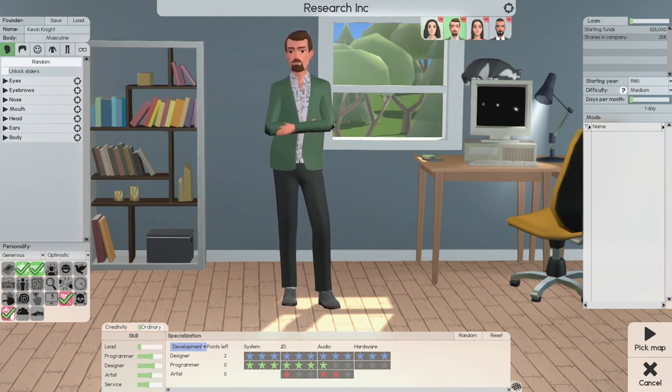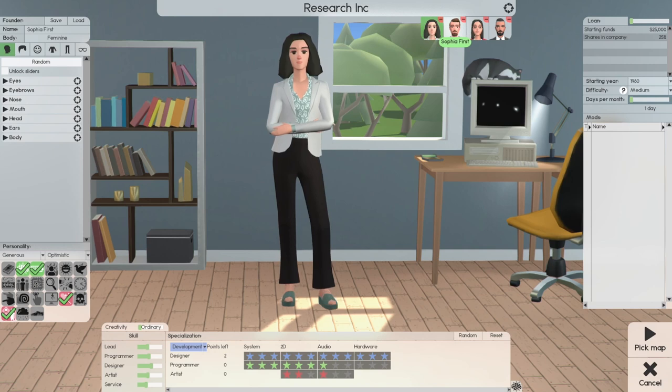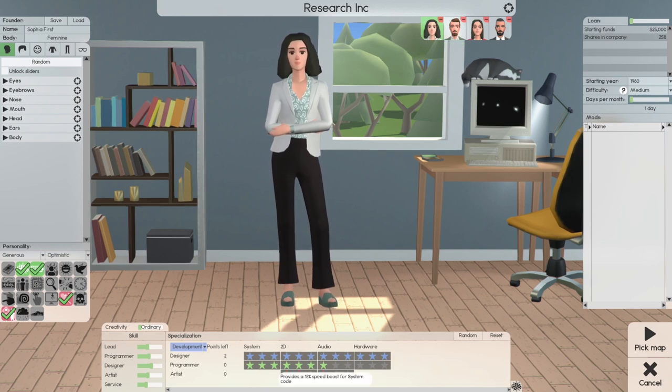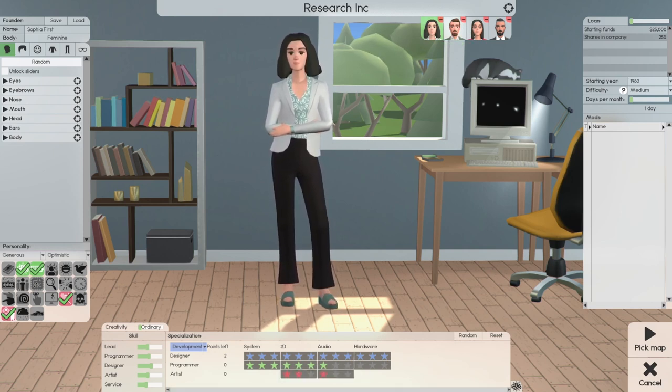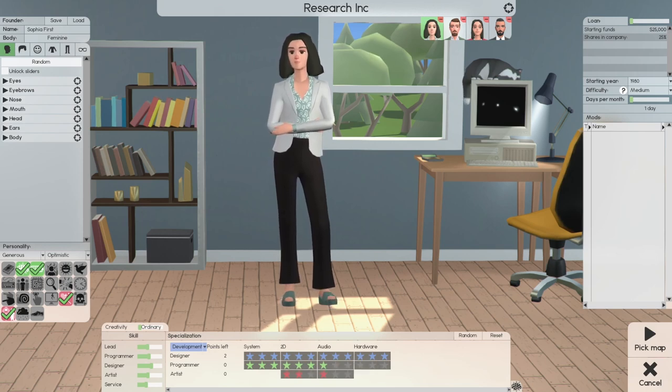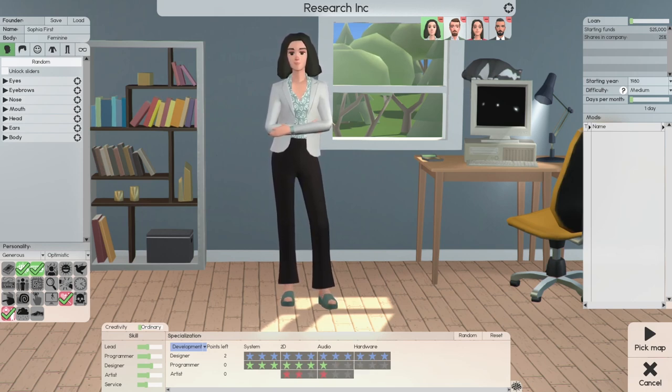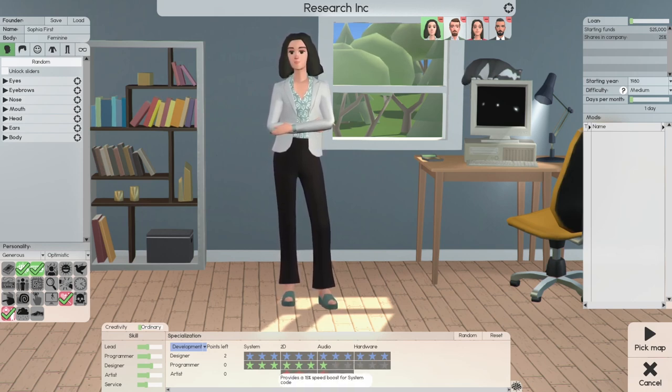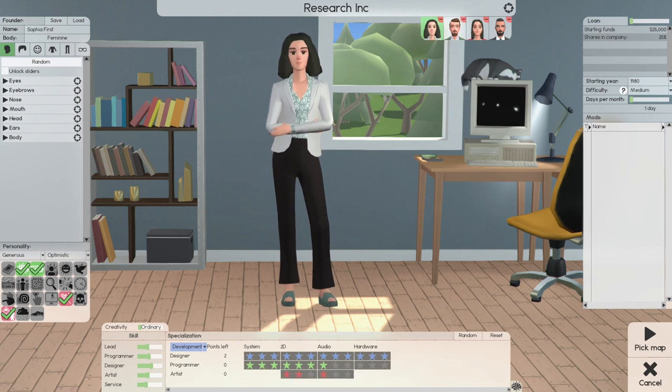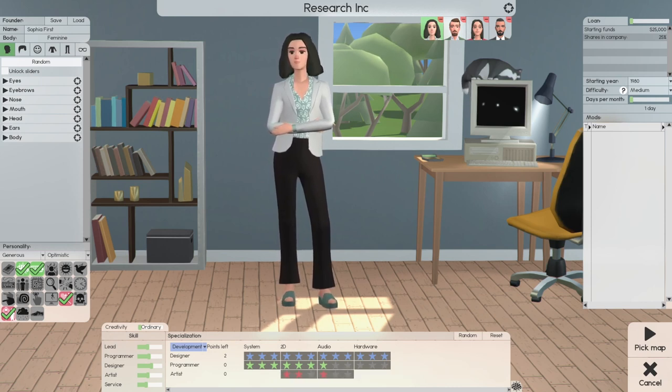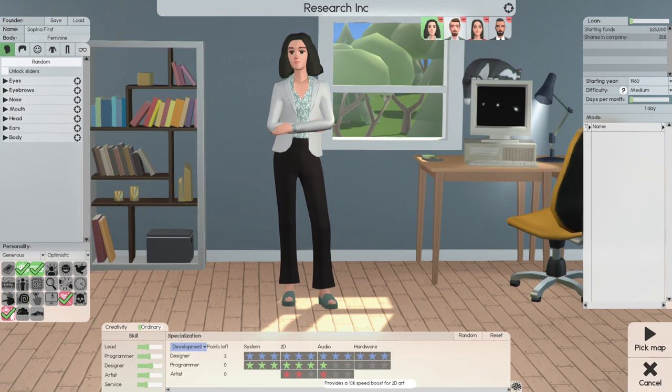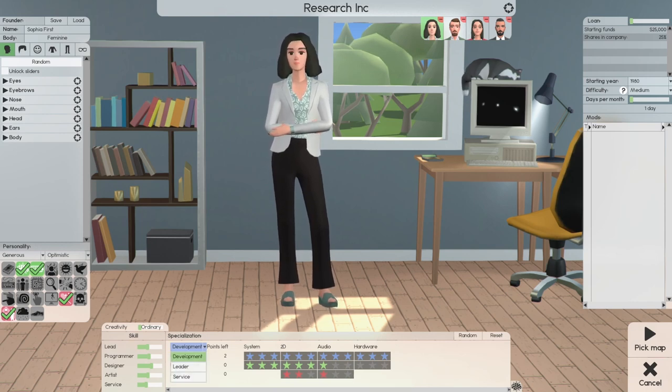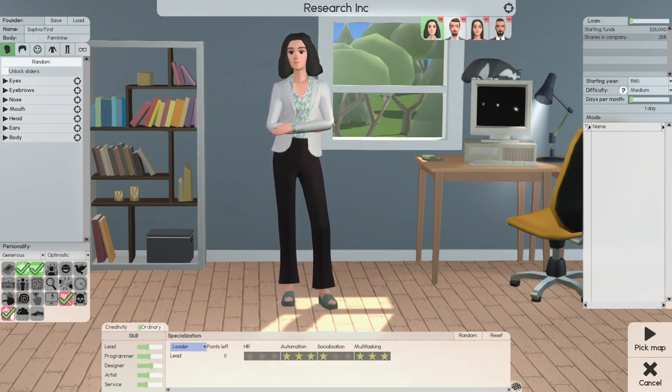The only one that's going to be completely different is going to be Sophia. Same as the other ones. Full stars, Hardware, Audio, 2D, and System Design. Programming, three in System, three in 2D, one in Audio. Art, two in 2D, one in Audio. This is what changes.